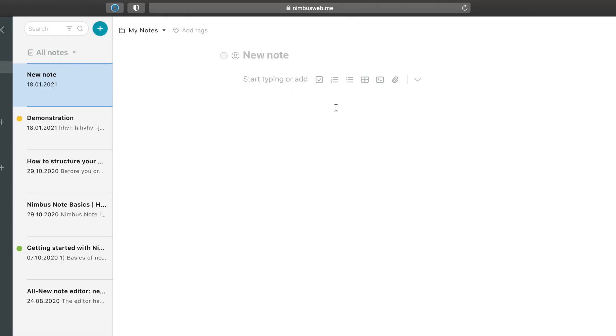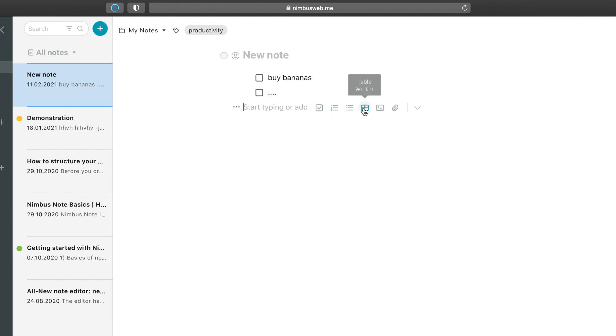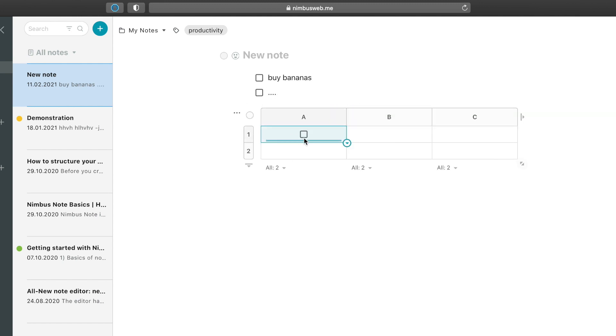Let's start with some basic features. In Nimbus Note, you can create tags for every note so you can easily find them for future usages. You can make tasks very quickly doing this.